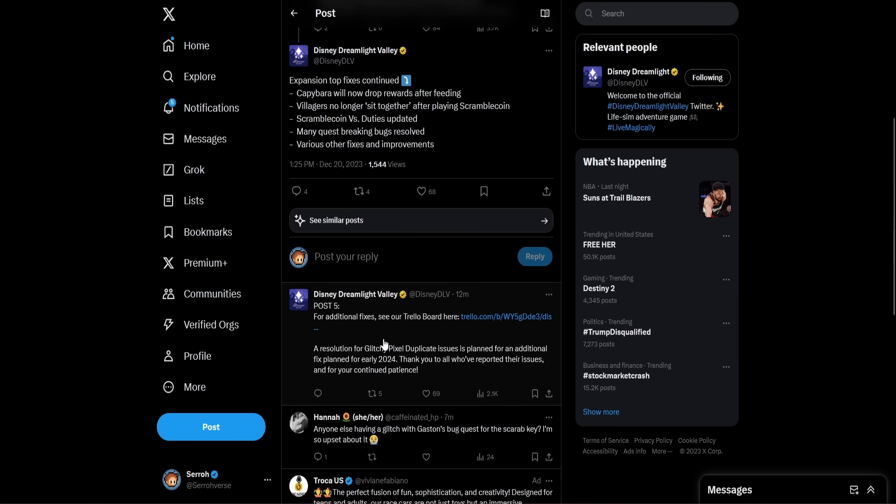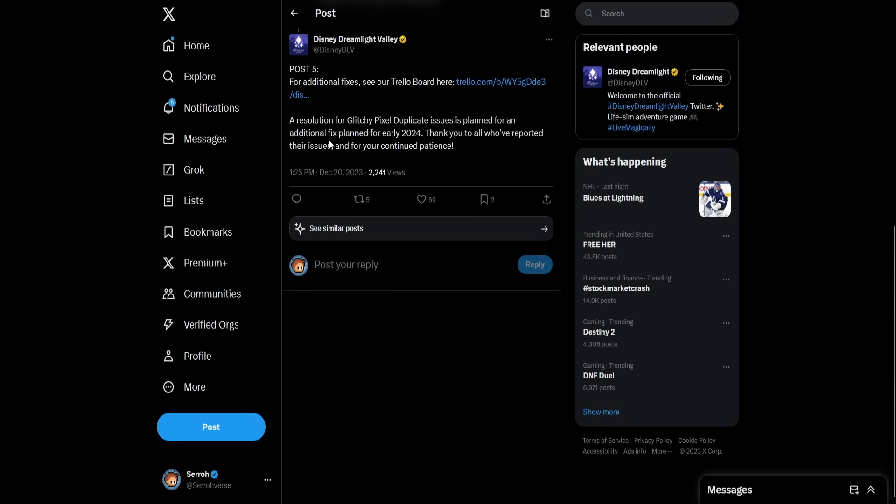Now here's something that is not the best news. It's good, but it's also not. They said a resolution for the glitchy pixel duplicate issues is planned for an additional fix planned for early 2024. It is the 20th right now, so we have like 10, 11 days before the year is out. It says thank you to all who've reported their issues and for your continued patience. So this means two things. It means one, maybe the team is out of office or they're about to be out of office for the holidays for the rest of the year.